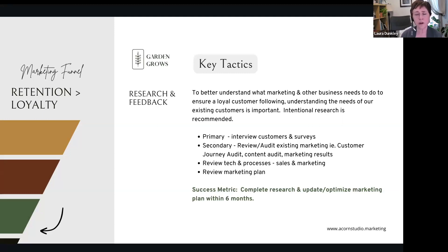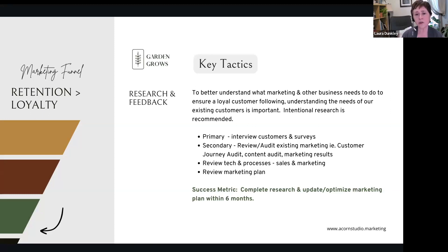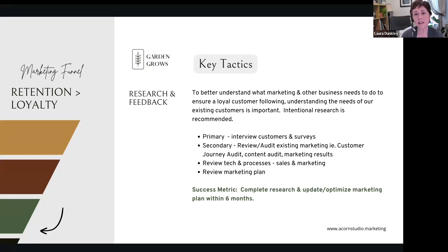Review and update your marketing plan as needed. A key metric here could simply be to complete the research and update your marketing plan — it doesn't always have to be about conversions. Sometimes you just need to get things done, and that is a legitimate marketing goal.